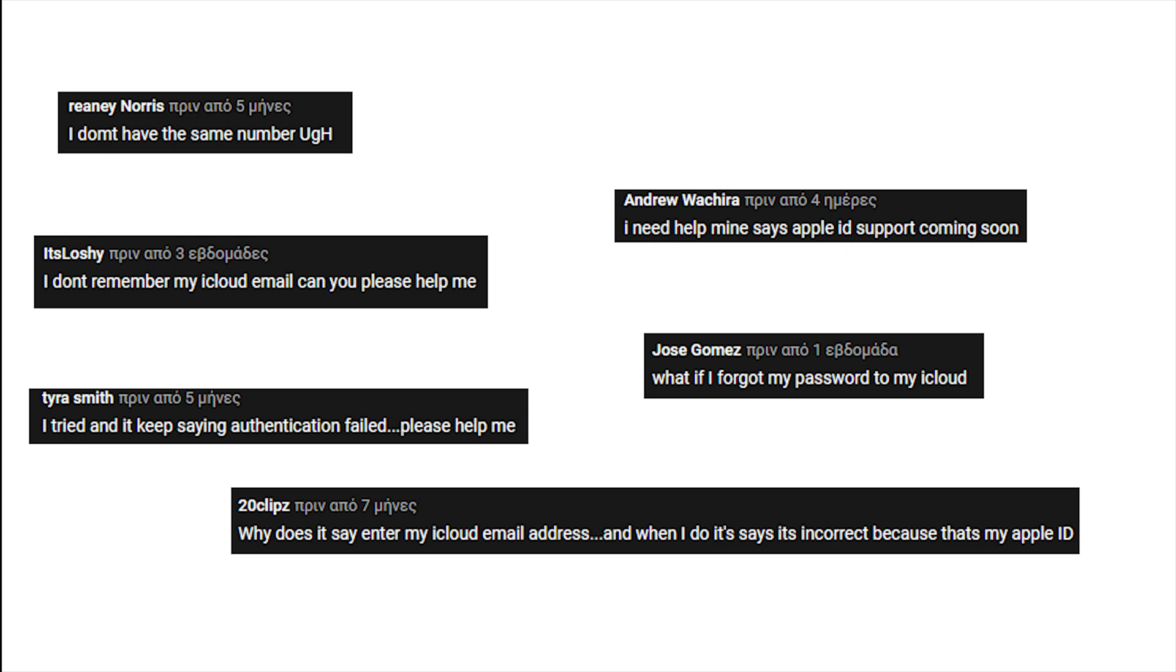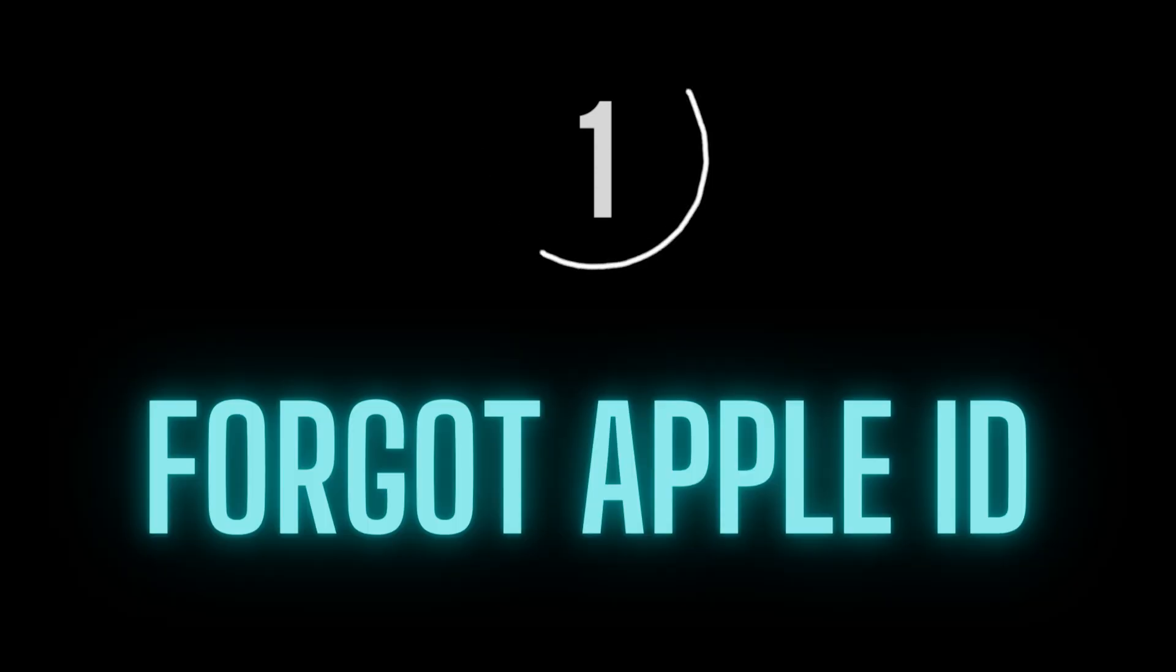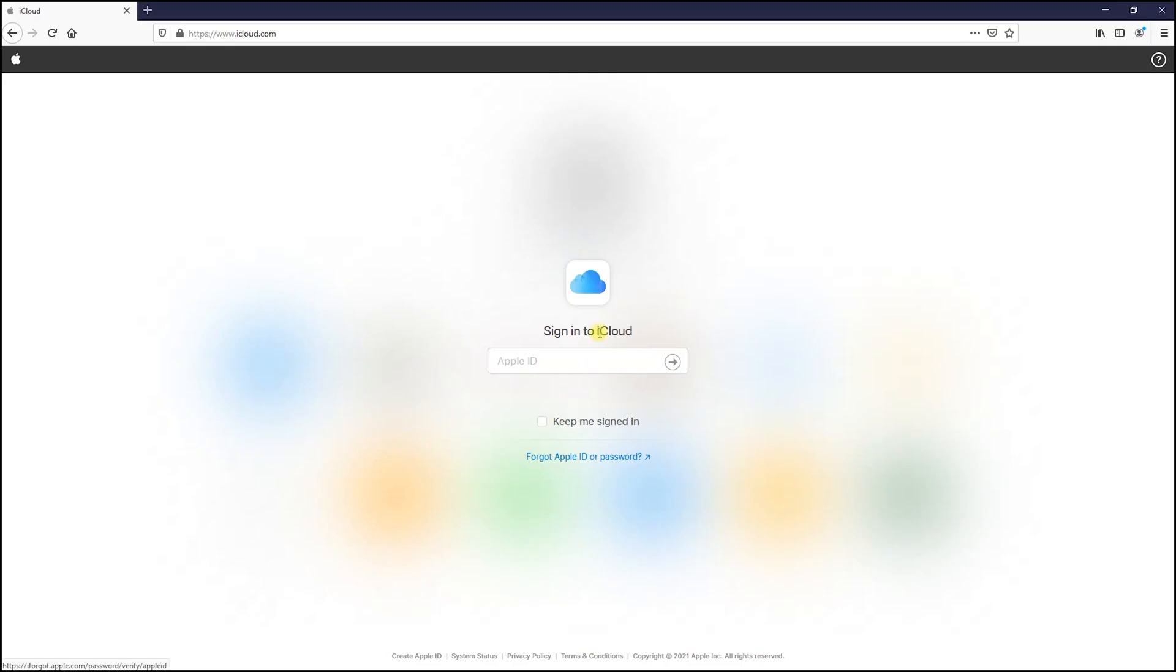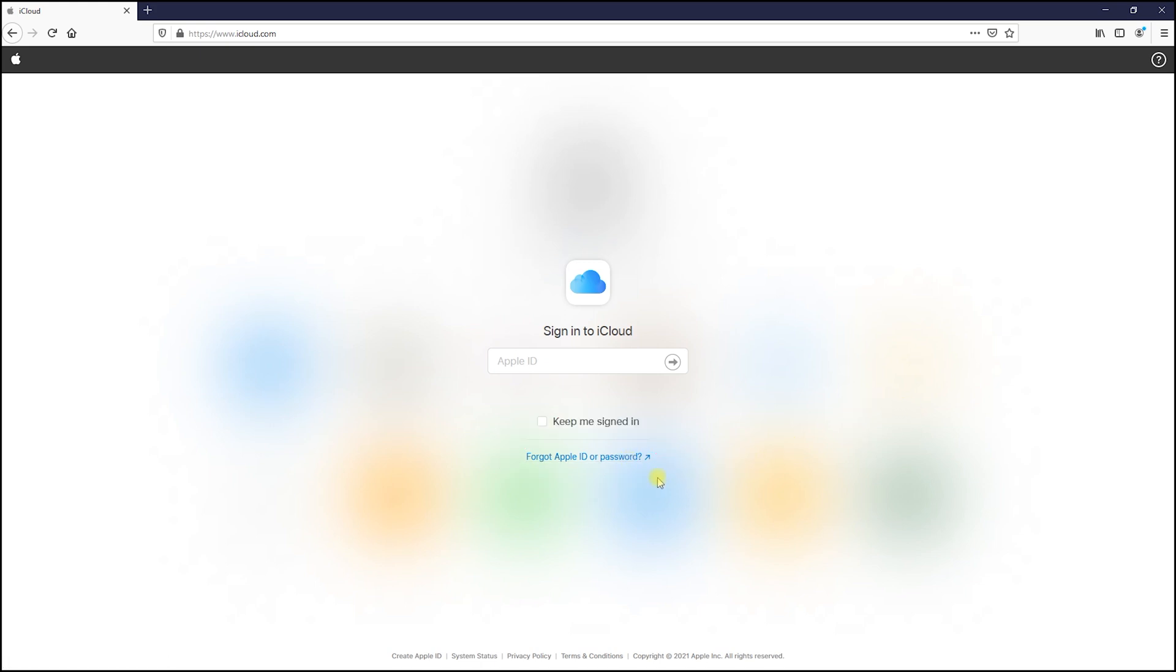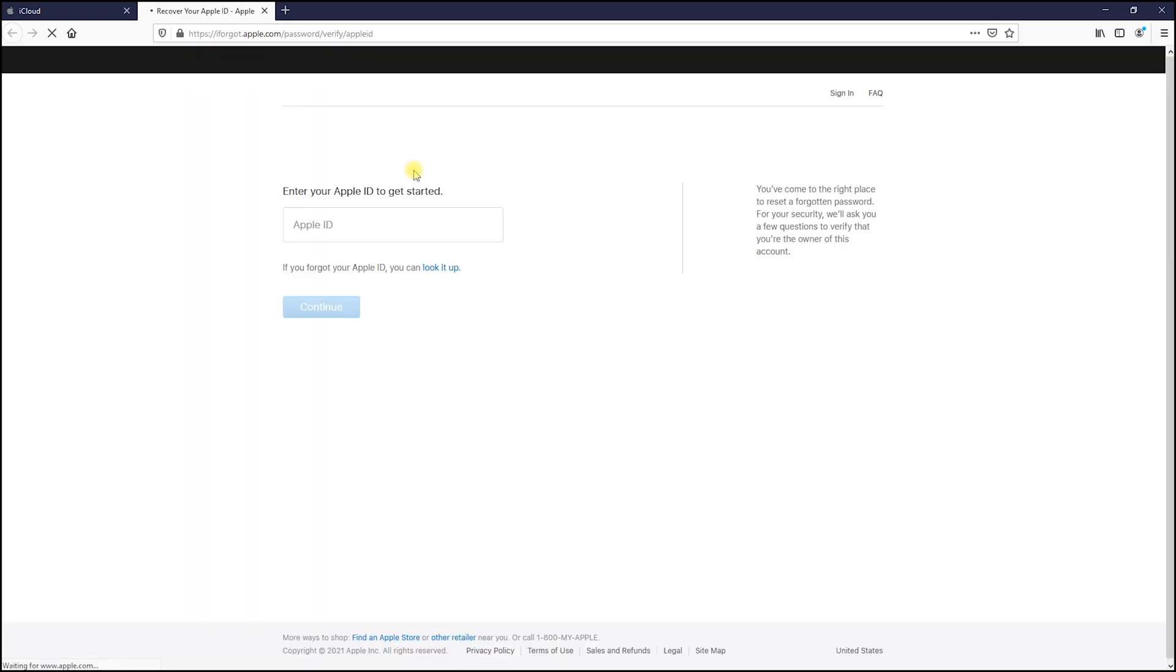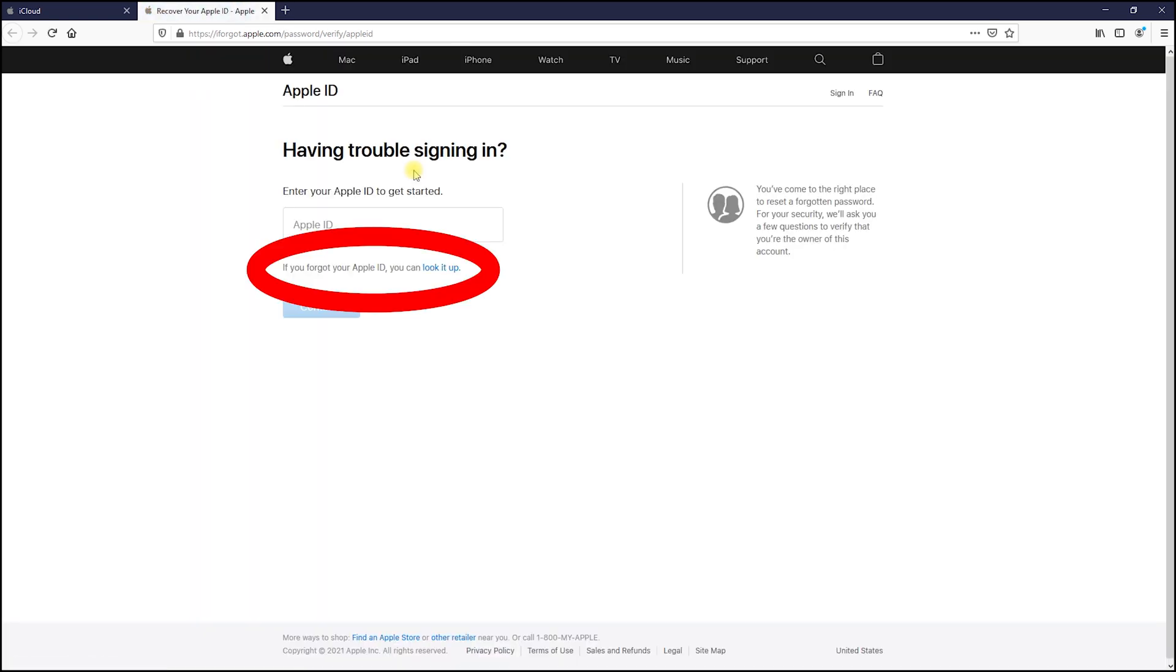Let's get started. Number one: forgot Apple ID. Go to iCloud.com and choose the forgot Apple ID or password option. Now choose if you forgot Apple ID, you can look it up option.